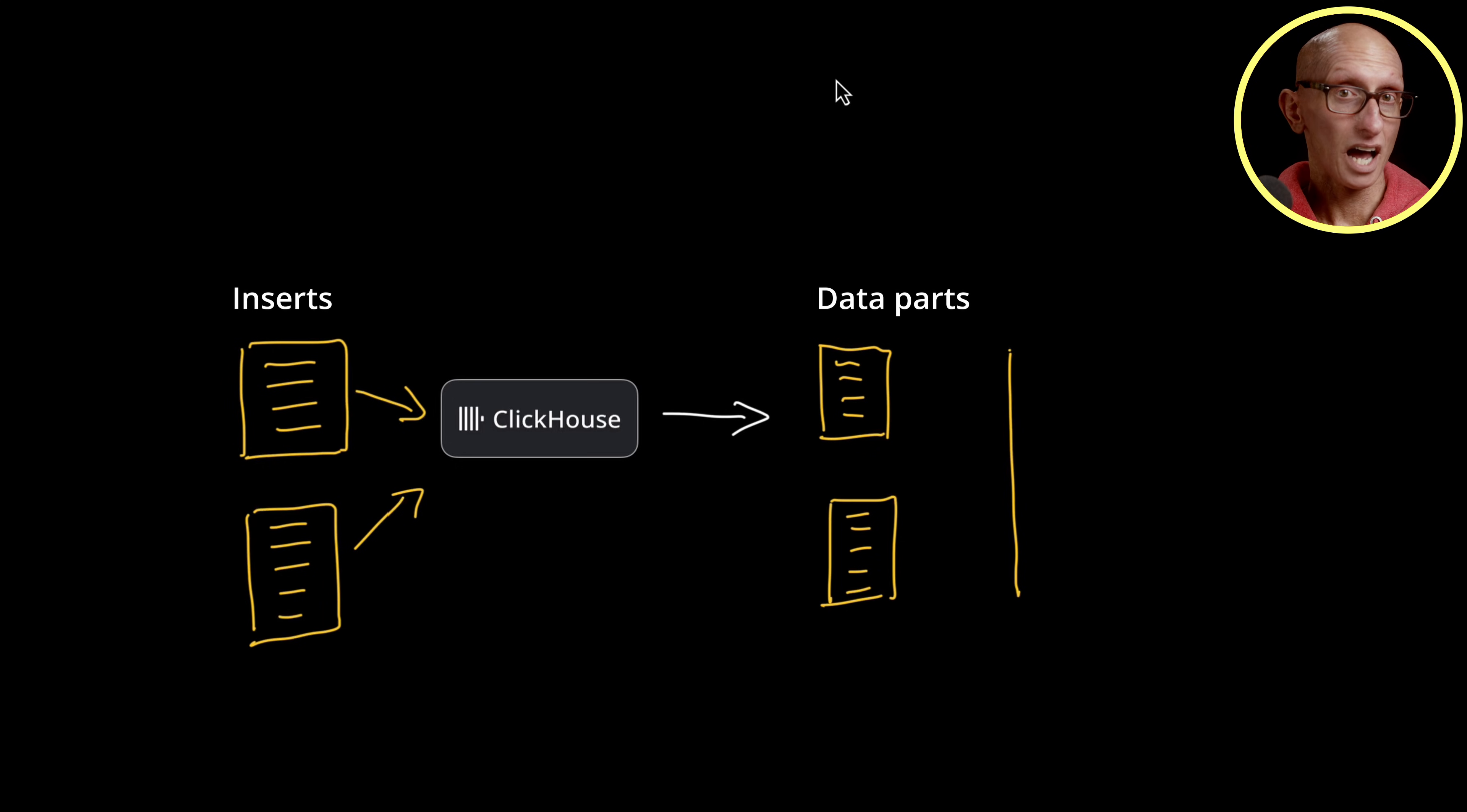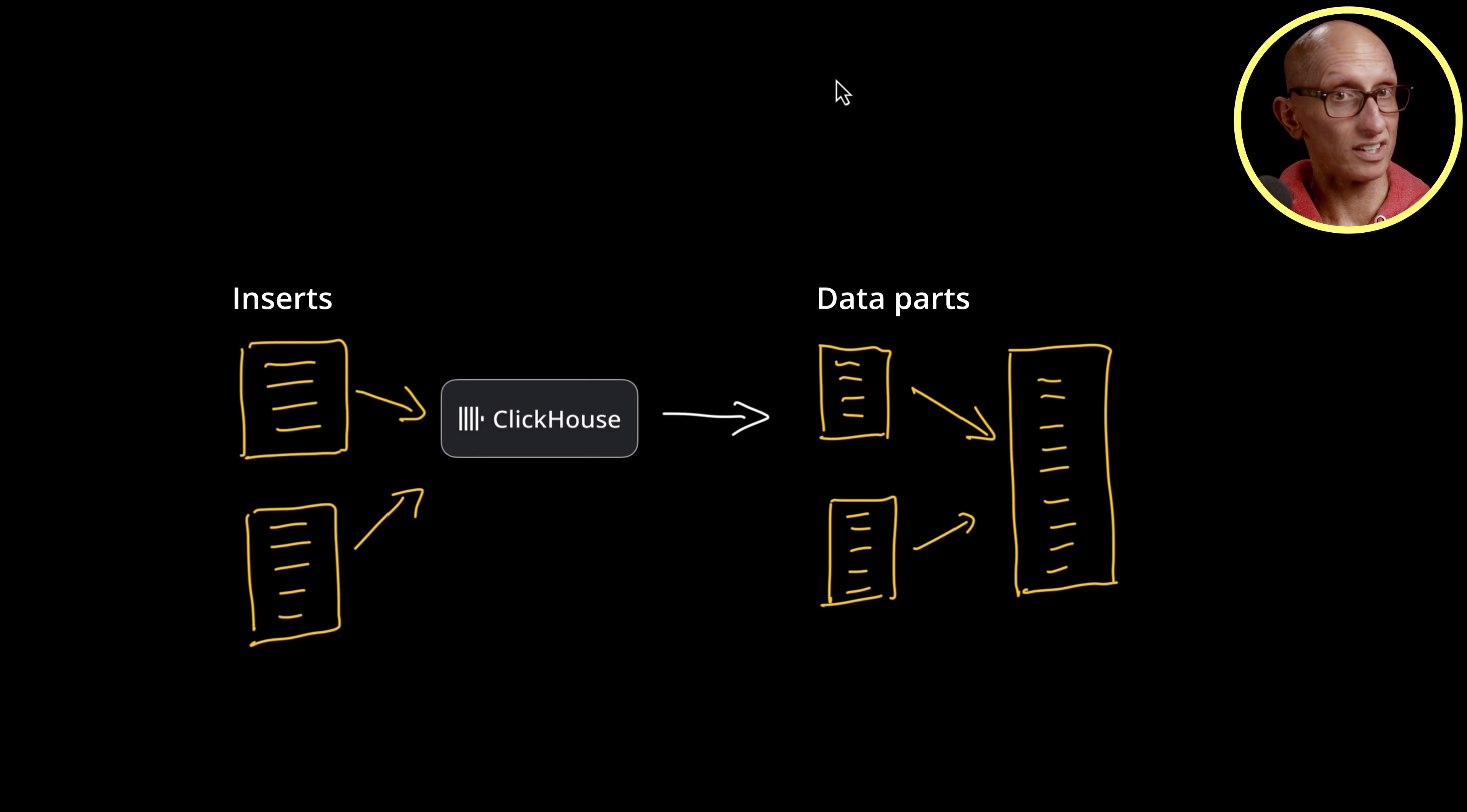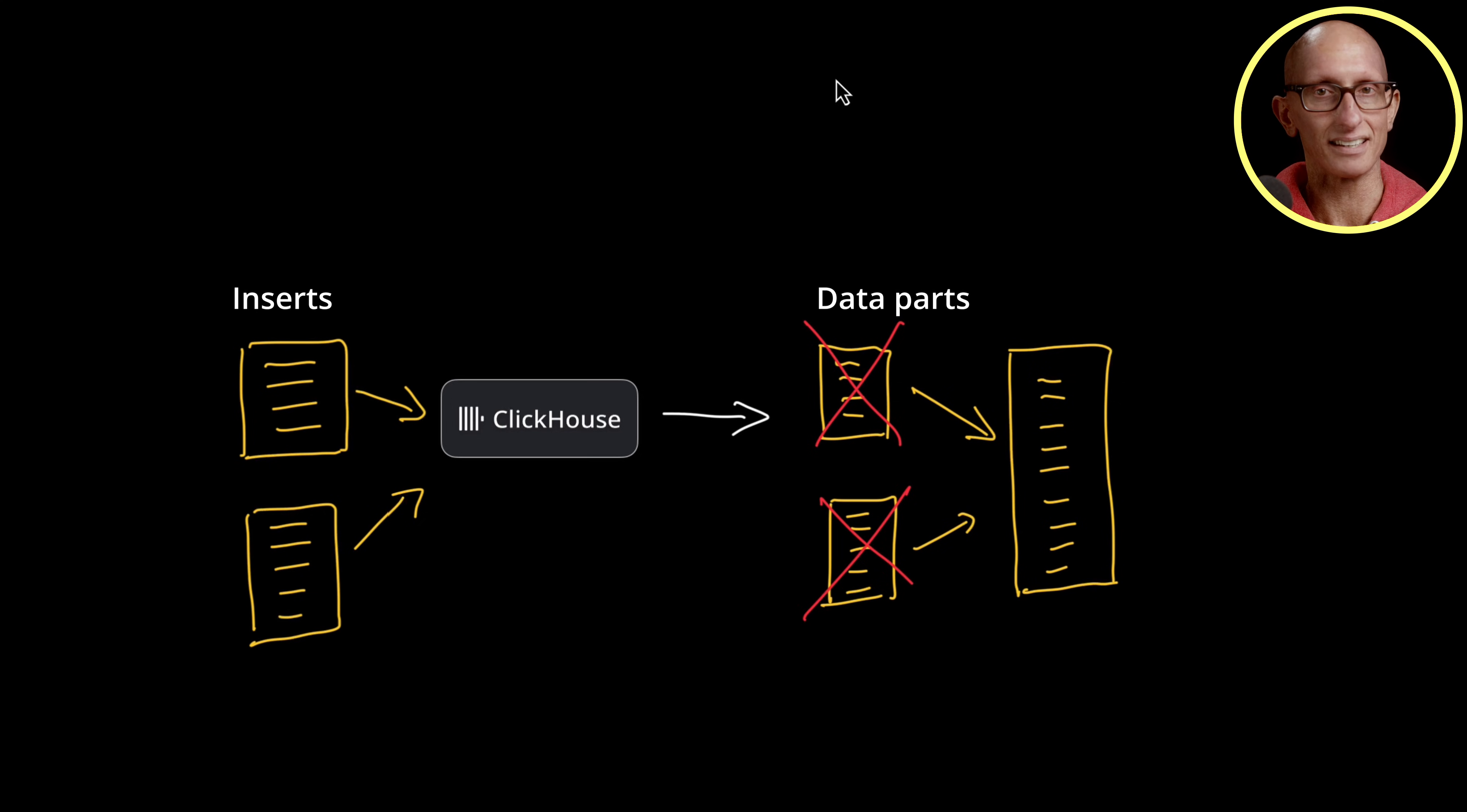Sometime later, a background job running in complete isolation from the inserts will merge those parts together for query performance. It will merge the data as well as the primary and secondary indexes, and then we'll have just one part, and the initial parts will be deleted.